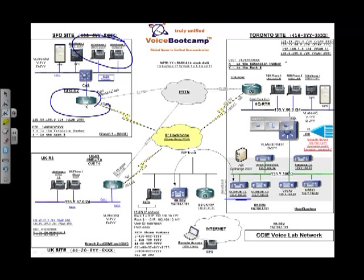What SRST does, it provides basic functionality such as you can make IP phone to IP phone calls, you can make IP phone to PSTN and send and receive calls, and of course, you can access voicemail or corporate head office over the PSTN rather than over the IP backbone.